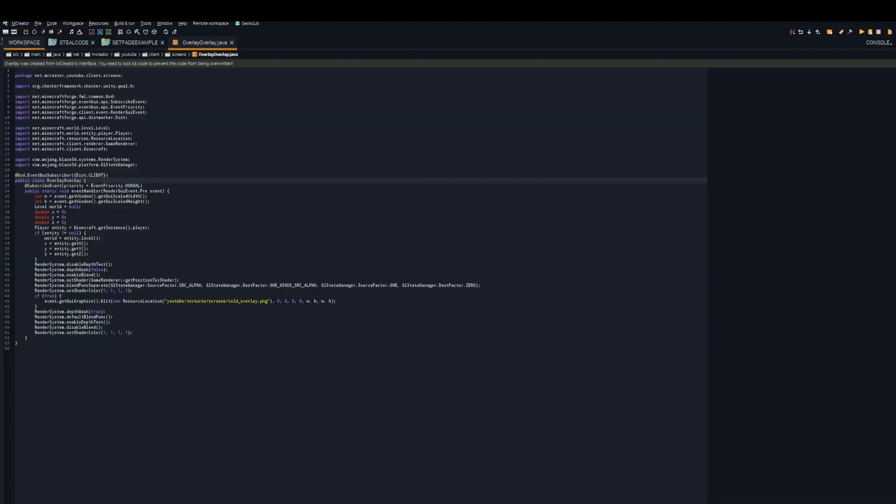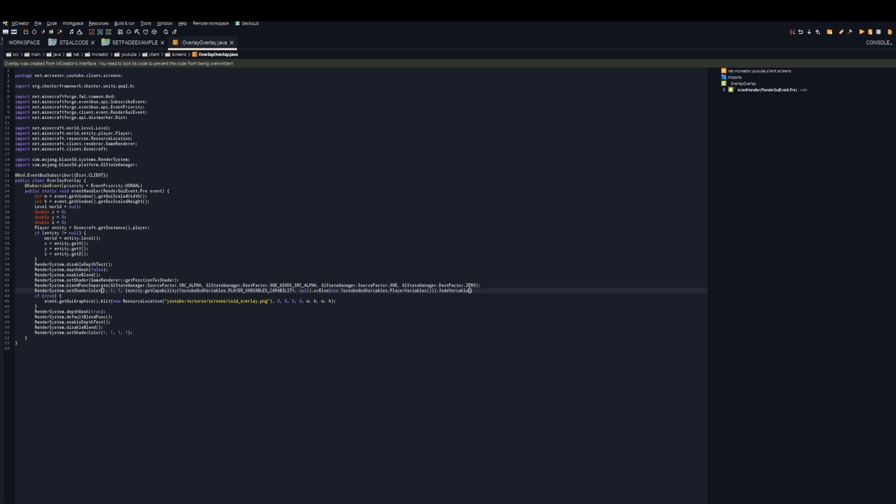Next, go back into your overlay. You're going to find something that looks like render system set shader color. This can look different in other versions of Minecraft, but it will always be followed by four numbers. These are your RGBA values. For the last one, go ahead and replace it with what you just copied.